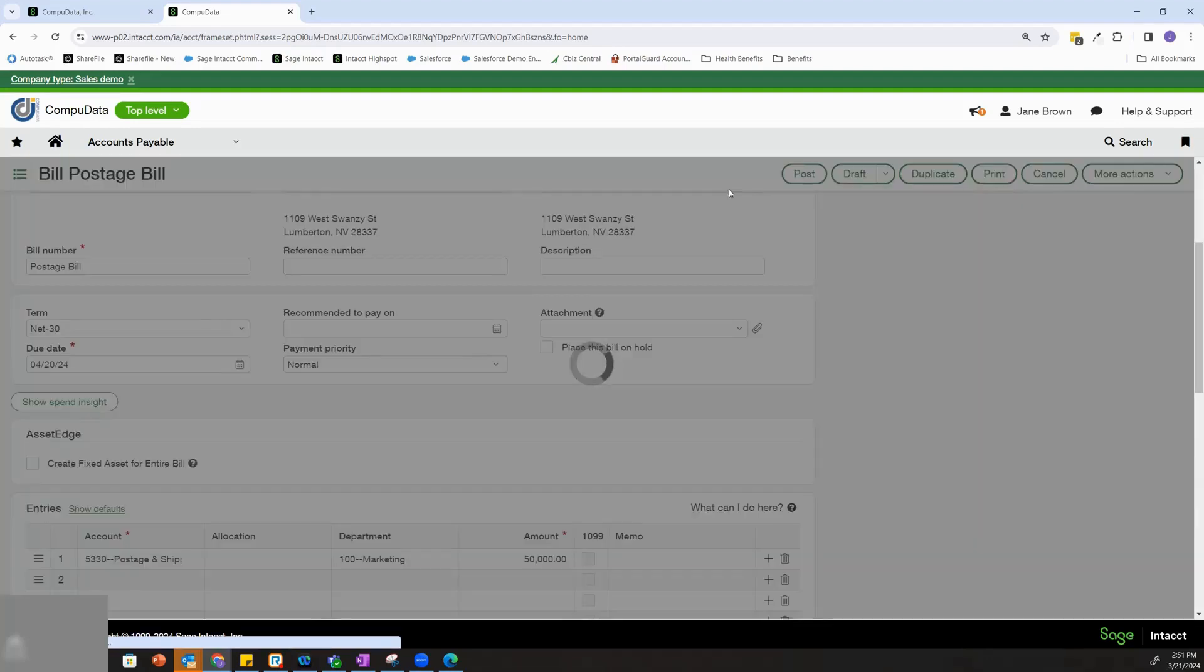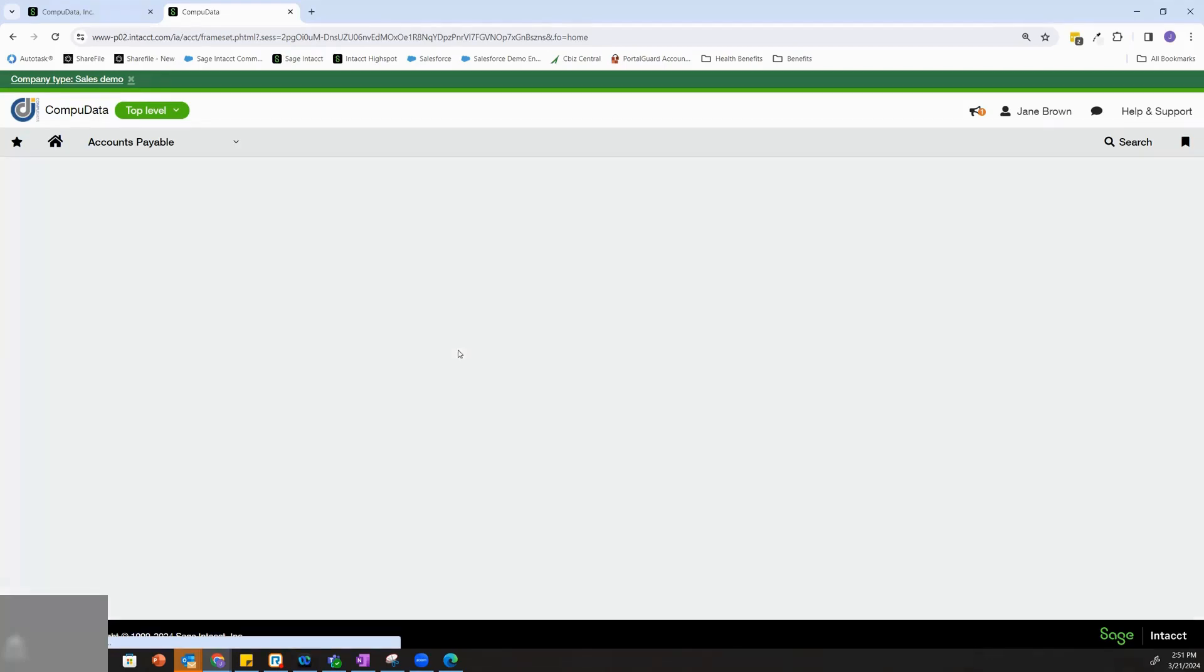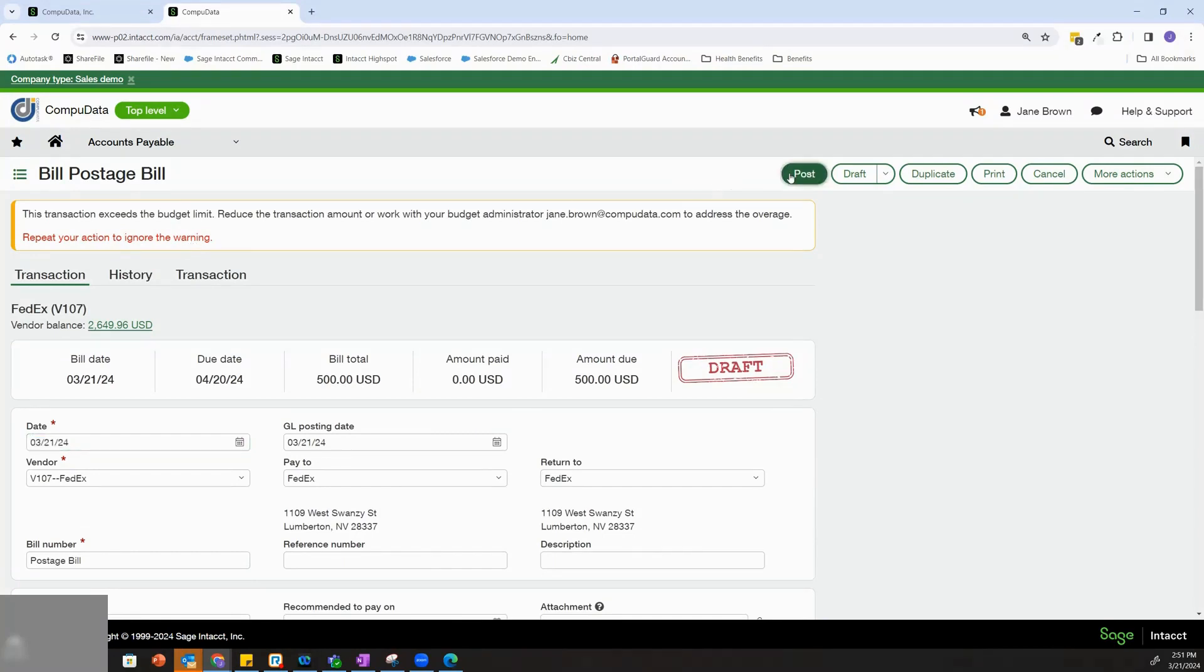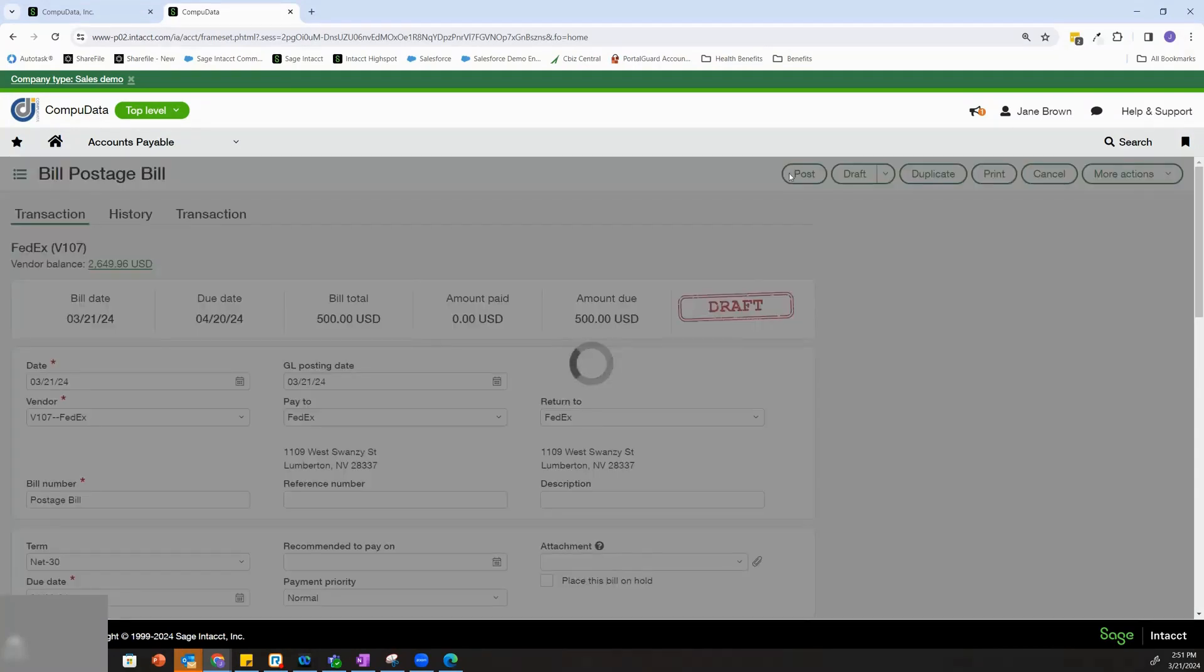So if I go ahead and post this, I'm going to see a warning at the top because I've set this environment up to warn. And then I can click post and bypass that warning.